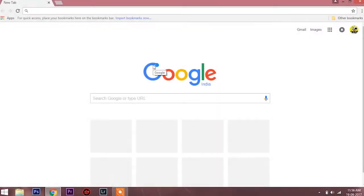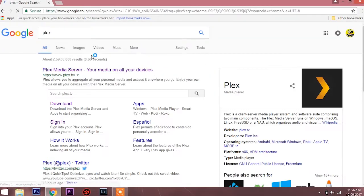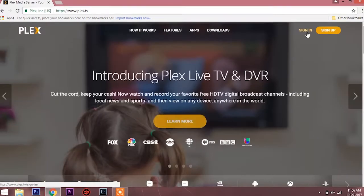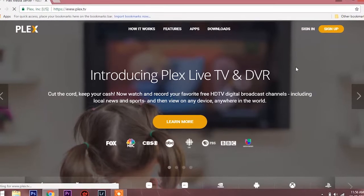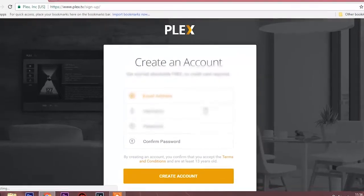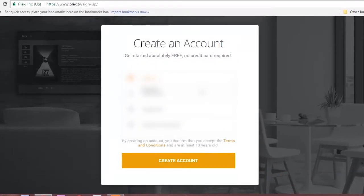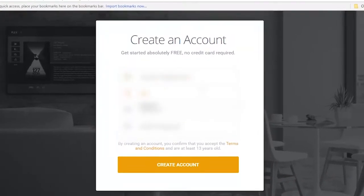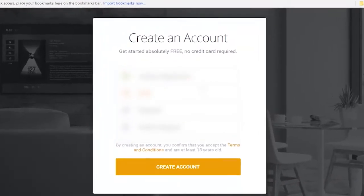The first step is to install the media server on your laptop or computer. Head over to Google and search for plex.tv. Once you open the website, click on Sign Up and create a new account. Don't forget your login credentials, because these will be used as your media server login credentials.